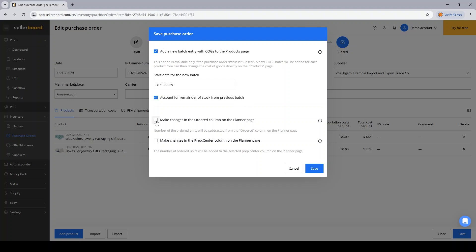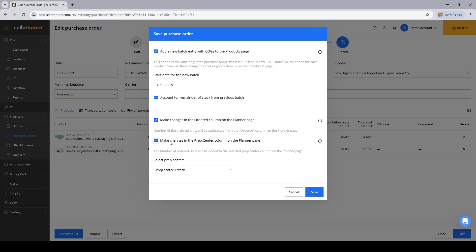I will also say that I want to make changes in the ordered column on the planner page. Since these products have already been shipped and also delivered to my prep center, they are no longer ordered. So the values must be subtracted from the ordered column for the specific products.